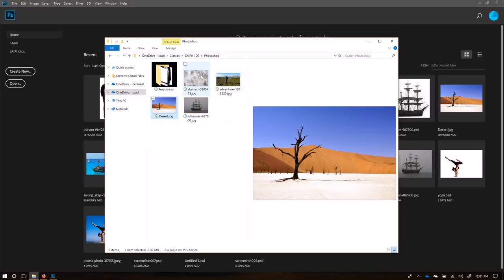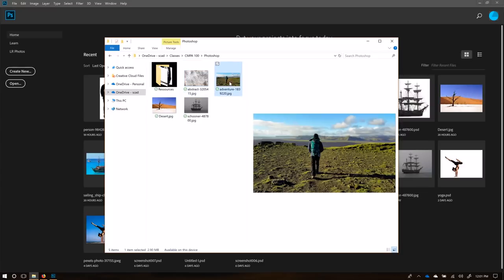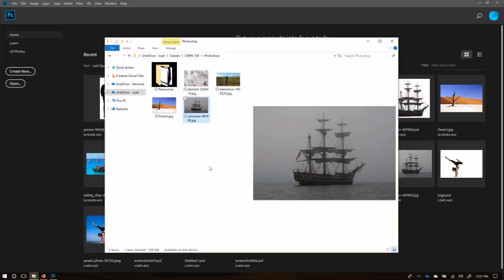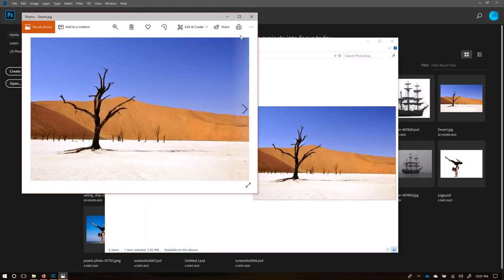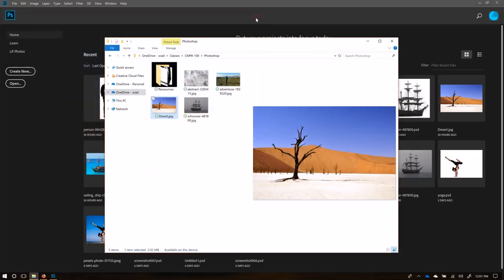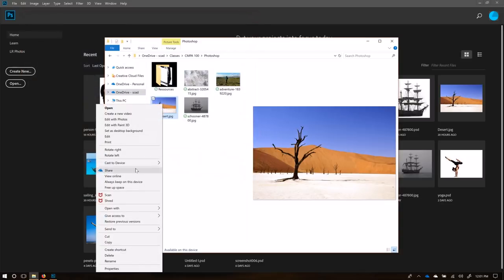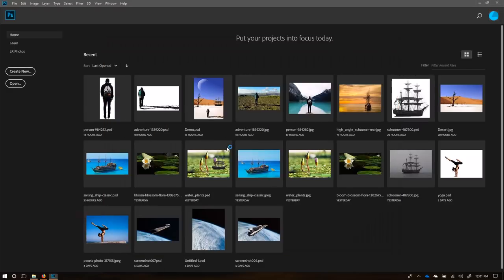We're going to be using four images: this desert, this texture, and this picture of a guy walking near a ship. We're going to create a mystical scene. I'm going to start by opening this up in Photoshop — if you're on Windows, you can right-click and open with Photoshop.